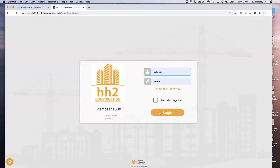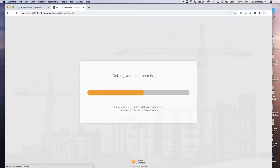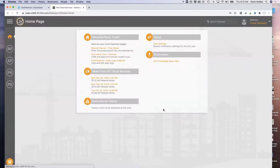Today we're going to go from a foreman coding time, to a project manager reviewing the time, then to payroll reviewing the time, and then we'll talk about pushing that data into your various accounting systems. Individual employees can code their time as well. We'll keep it somewhat high level to make this a shorter presentation today.